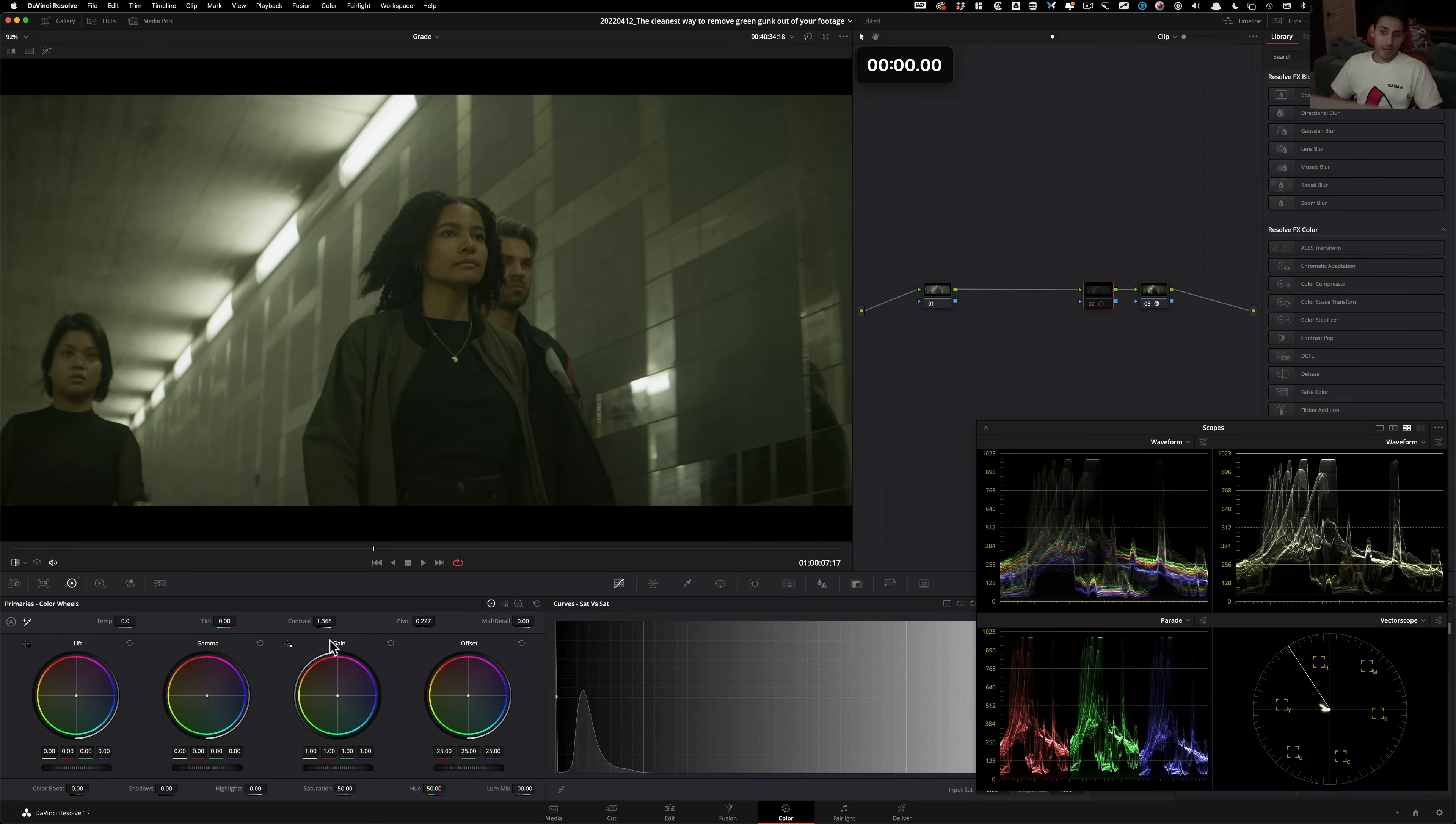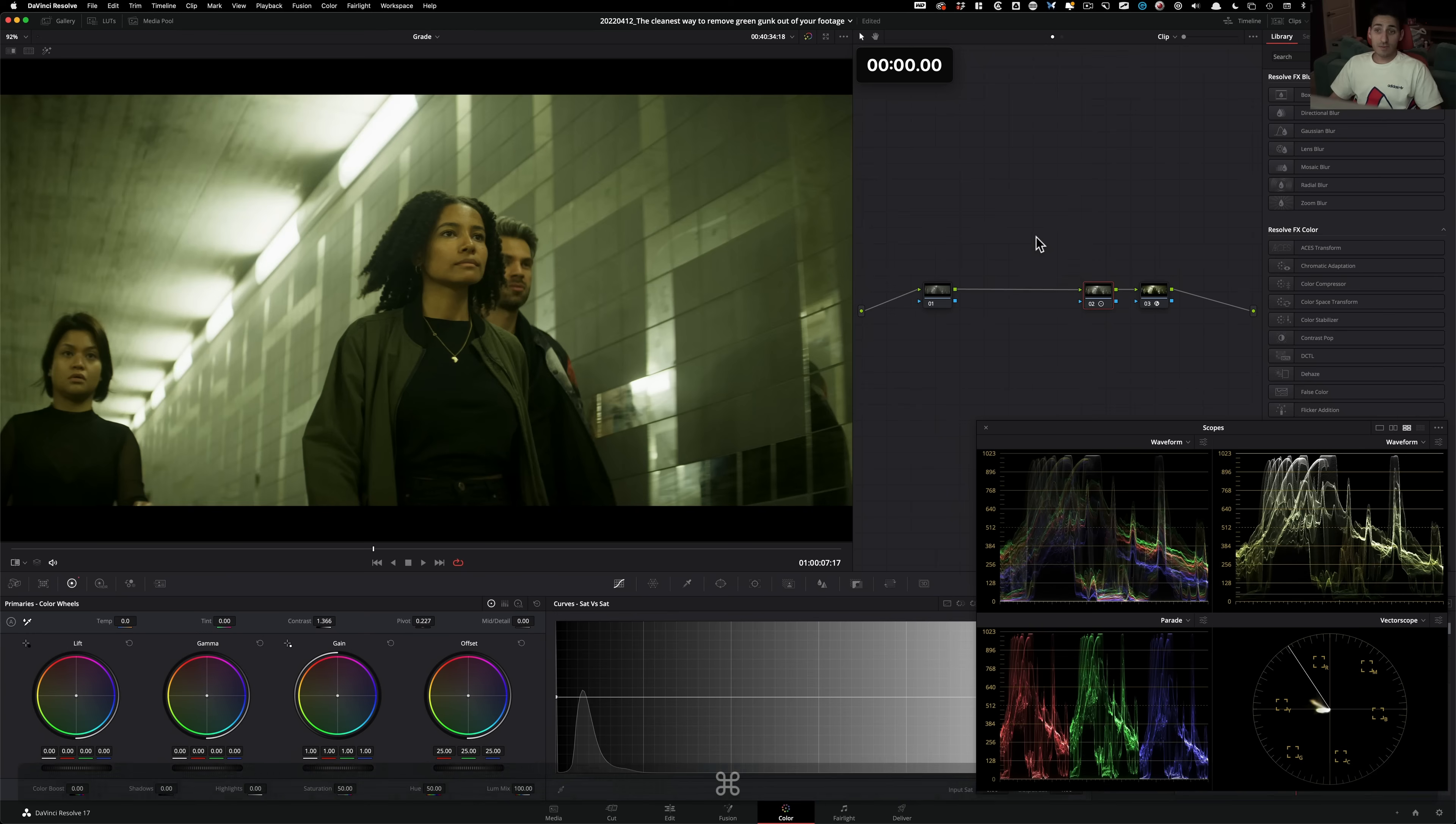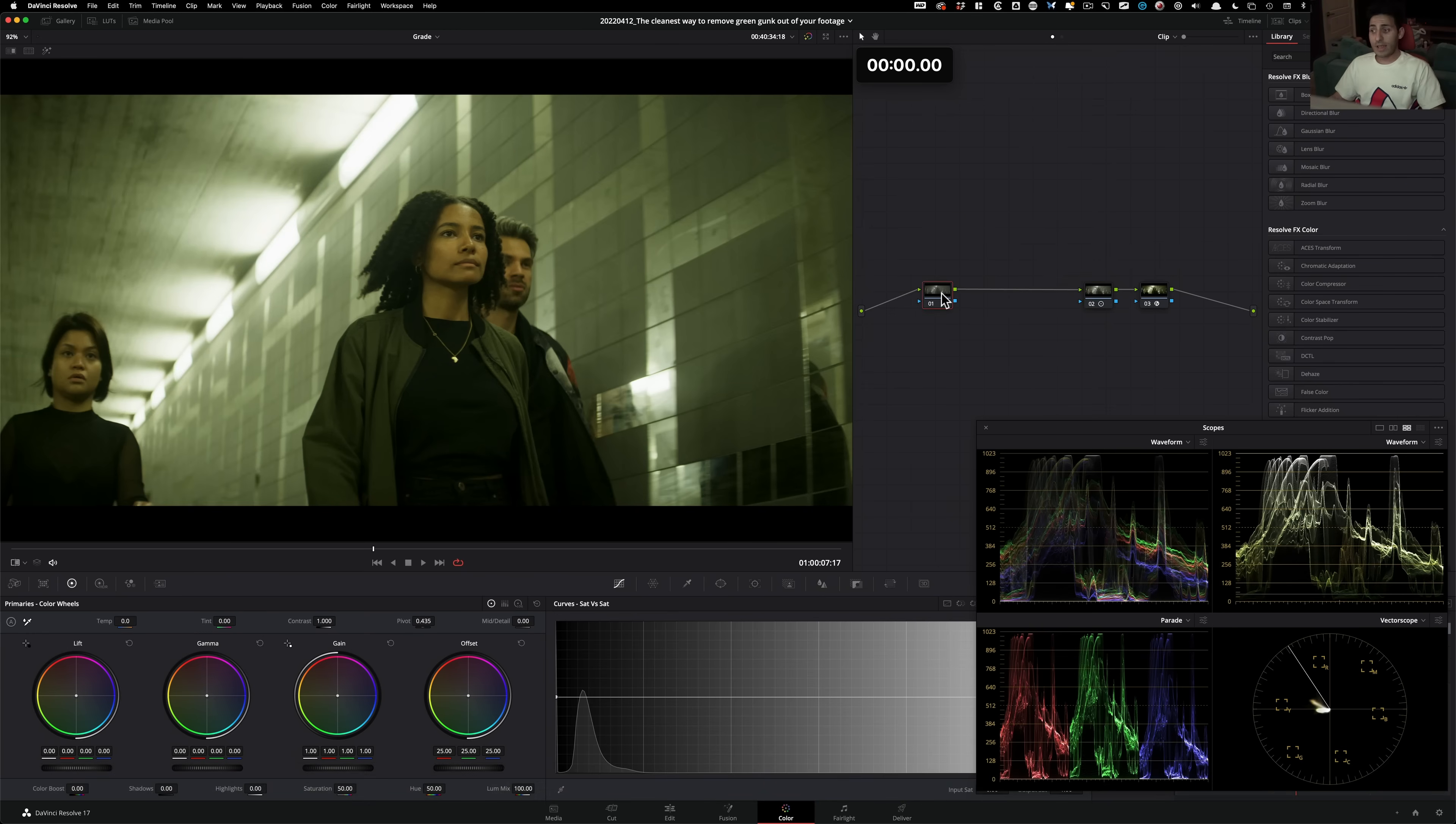And then I went ahead and added some contrast and pivot, and that's what we got. So no saturation added, no color added. This is where we're at.